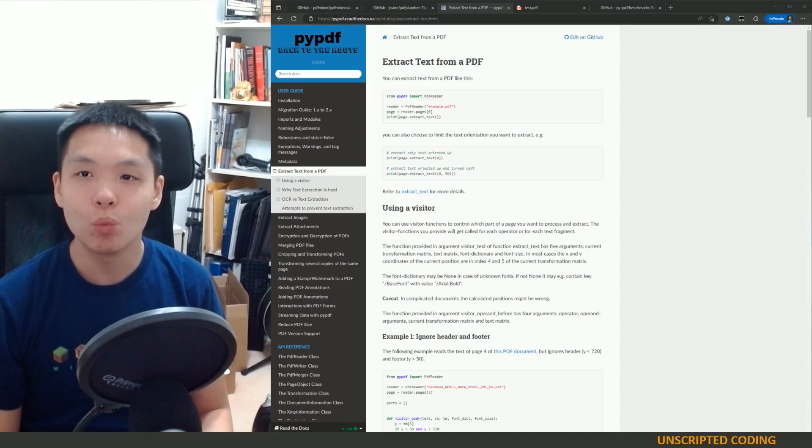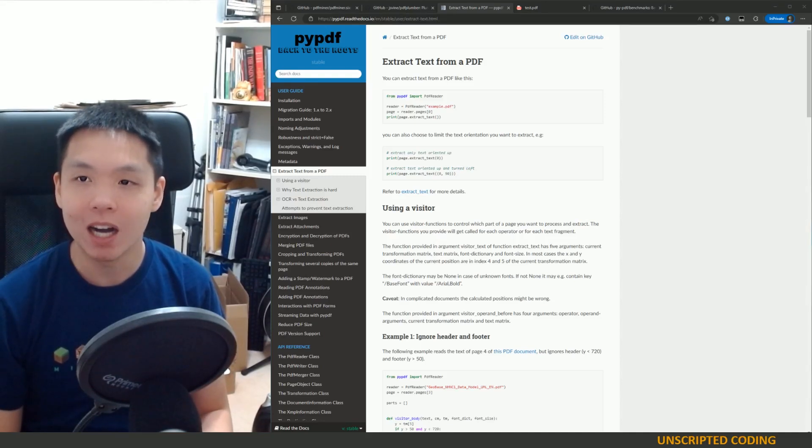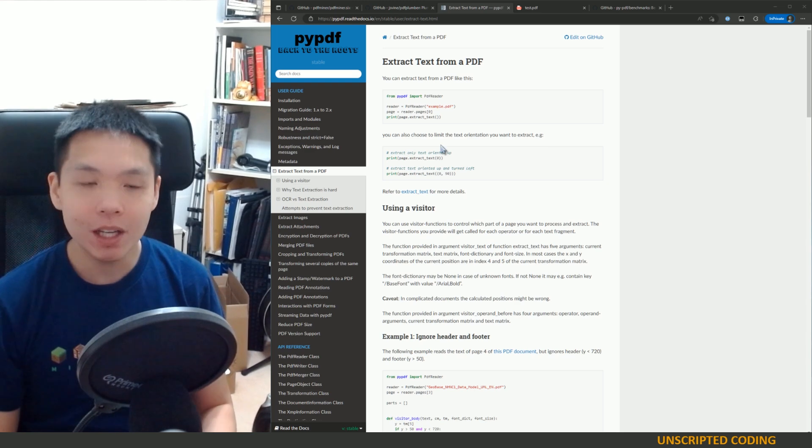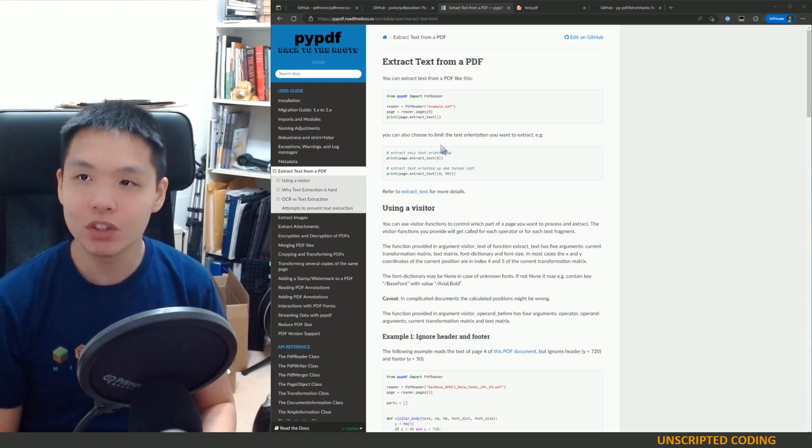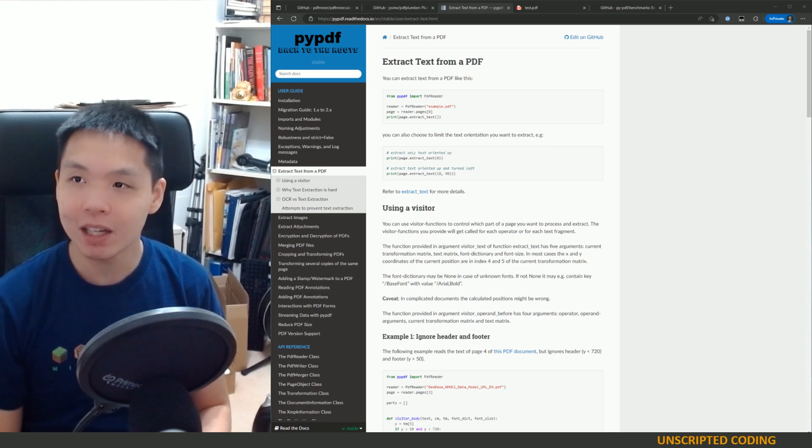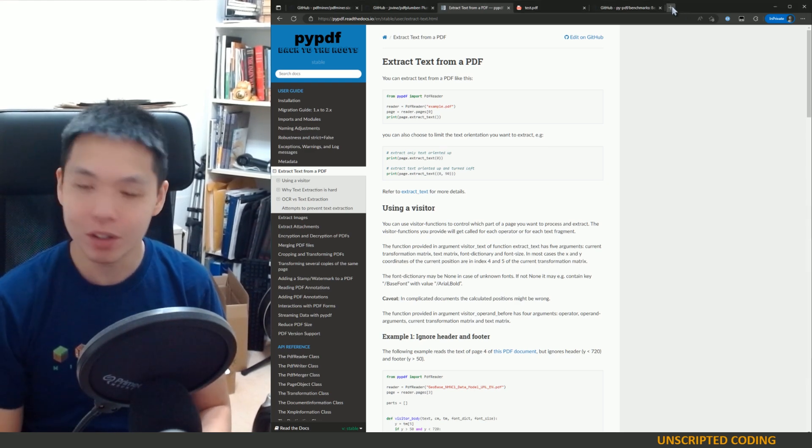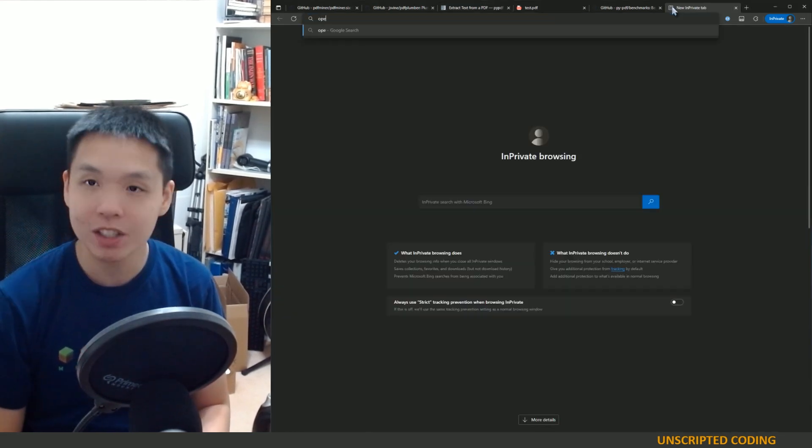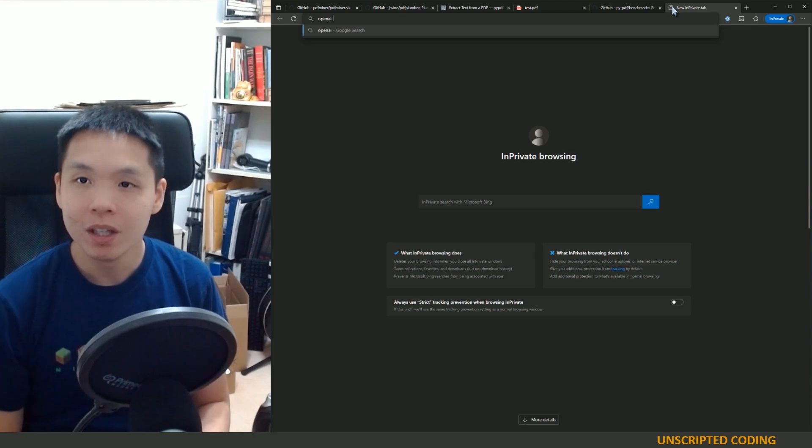Hi, everyone. Welcome to another episode of Unscripted Coding. Today, we are going to do another fun project here.